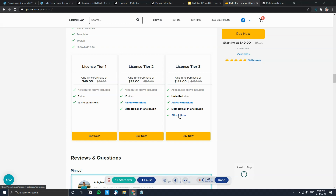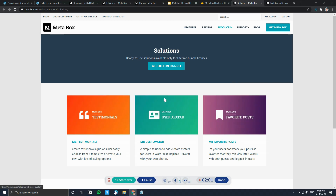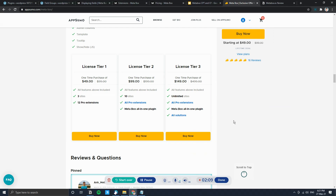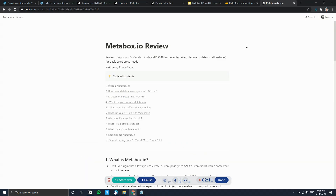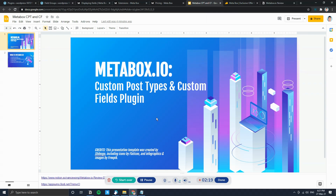Solutions are extensions that allow you to use things like testimonials and user avatar out of the box without any customizations. Solutions are a bit limited for now but will hopefully grow. I wouldn't go into this in this video, but if you prefer to read, I've written a review which I'll leave in the description below.